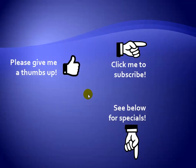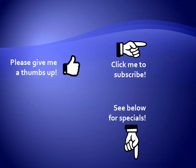Thanks for watching. Hey, as a quick reminder, if you like my video, please give it a thumbs up. You can also click on me and subscribe to my channel to get notified of the latest videos. And for great specials on my products, please see the description below this video.